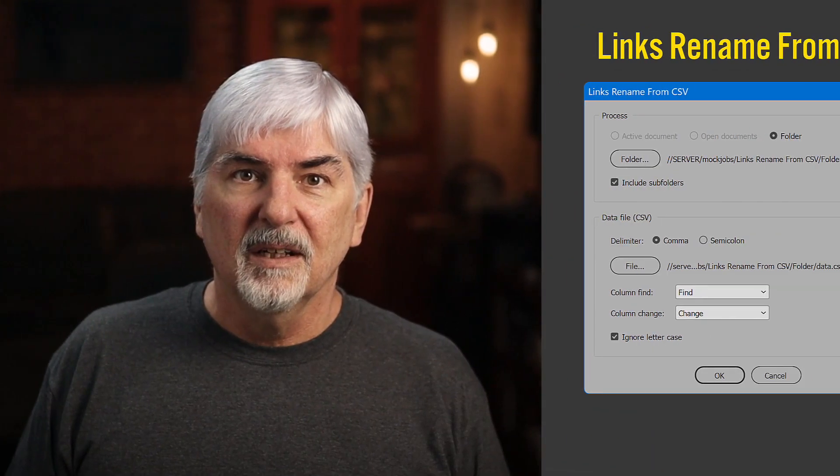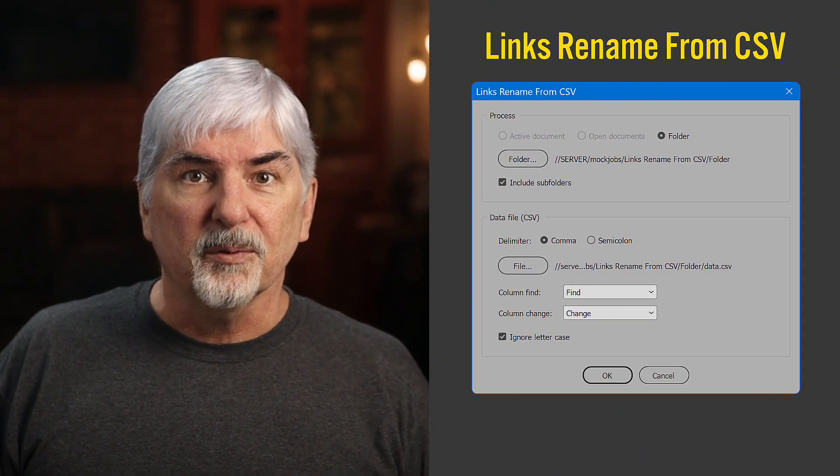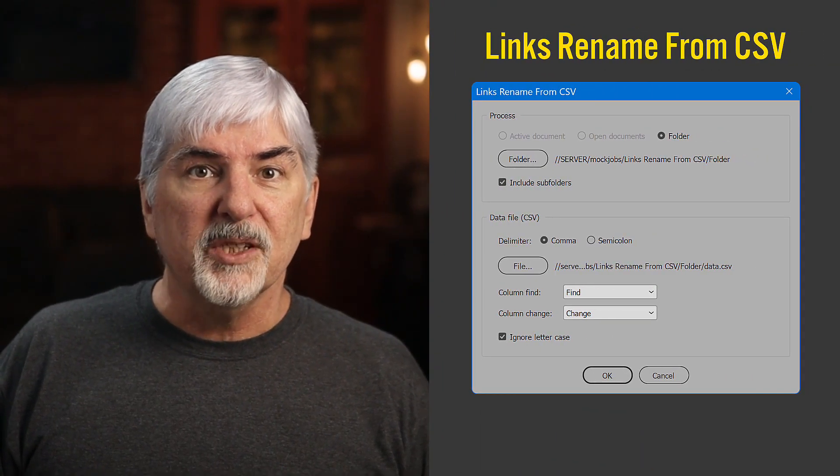And not just one link or one pattern to match. The new script renames multiple links across multiple documents. Links Rename From CSV.